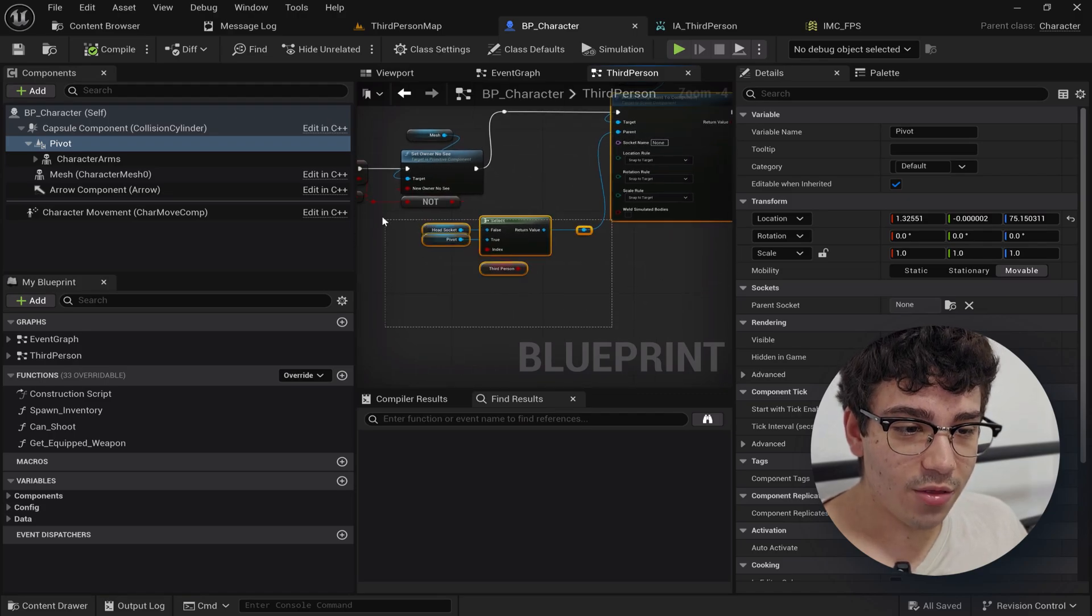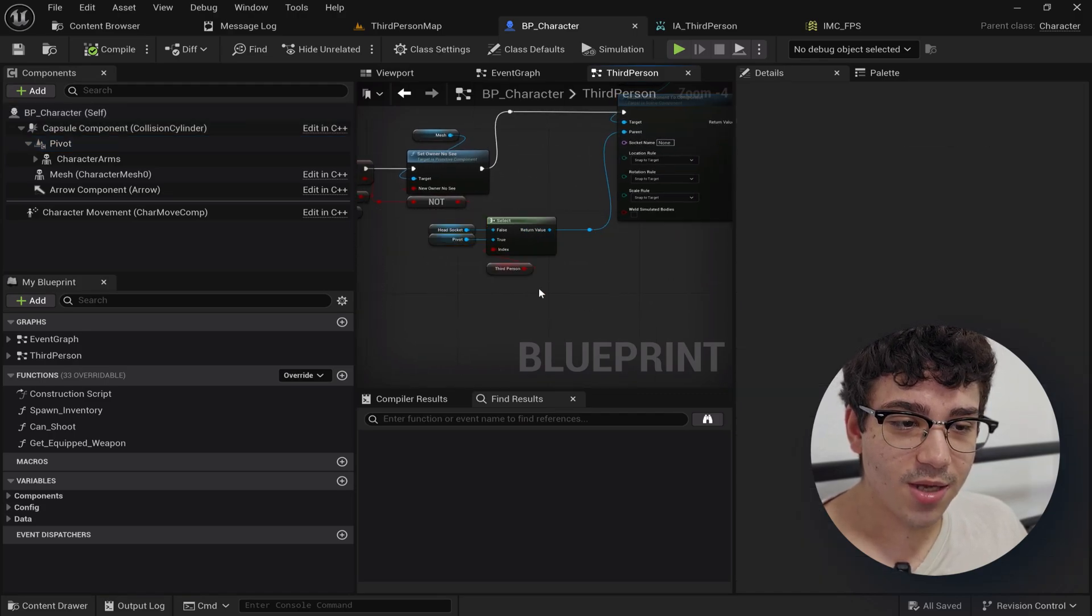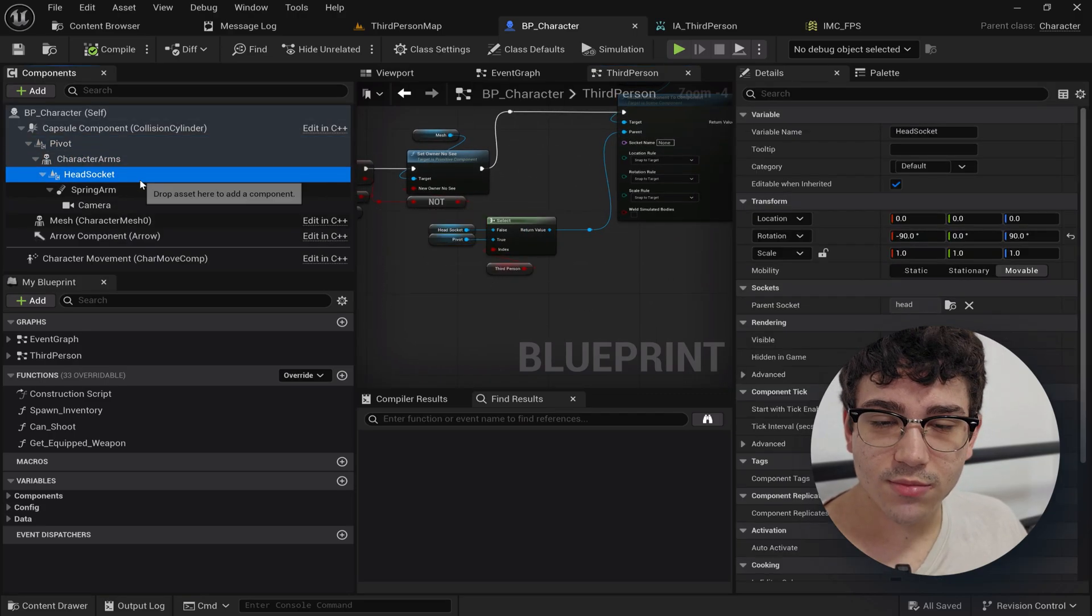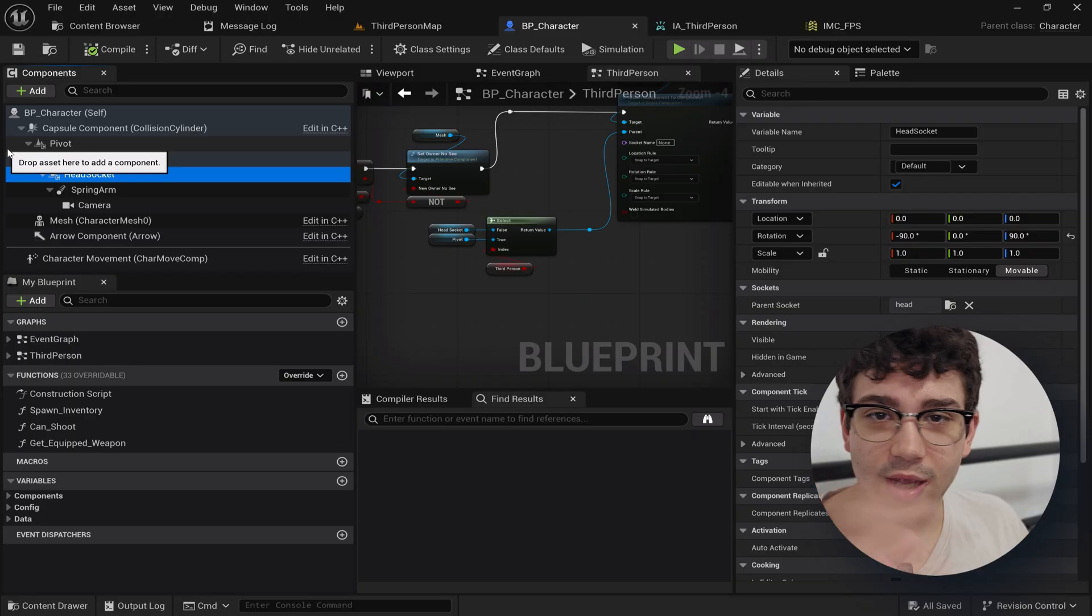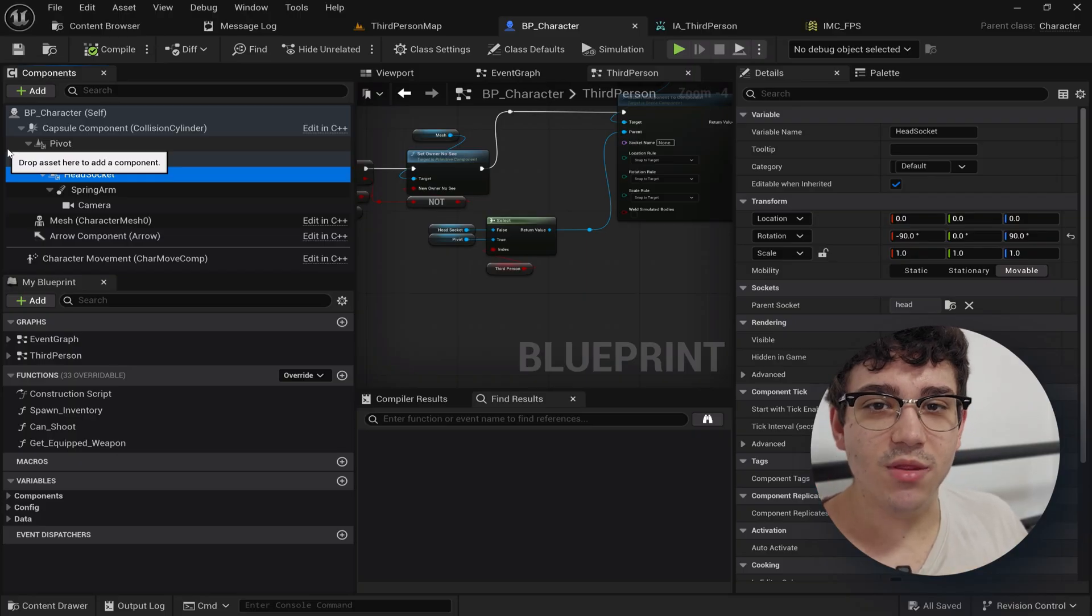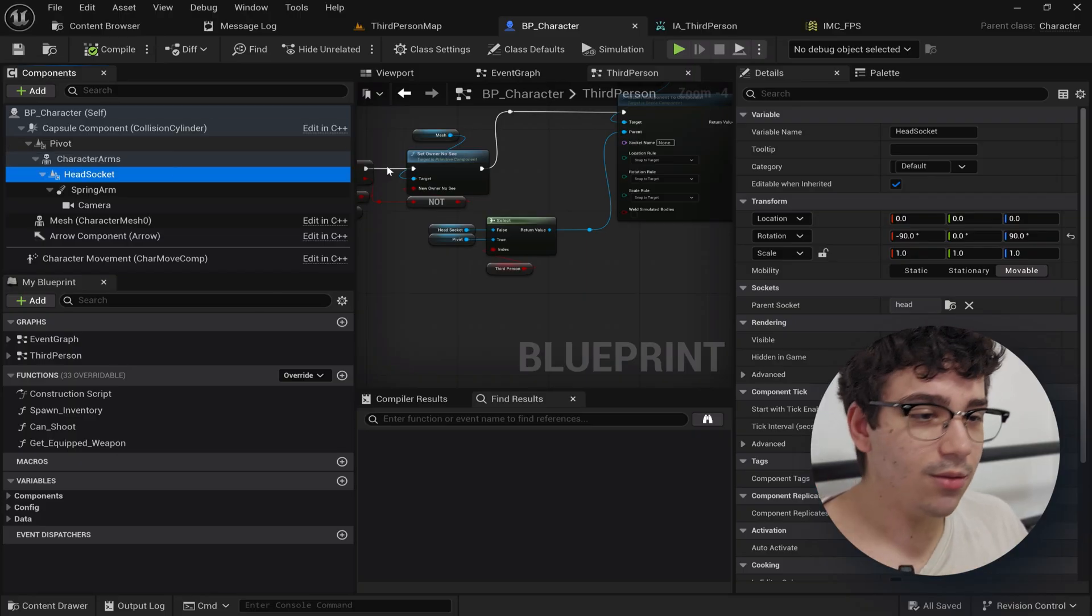And then if you're not in third person I parented back to the head socket of the arms. This just ensures that we get the camera animation from the animations that we have in the project. That's it.